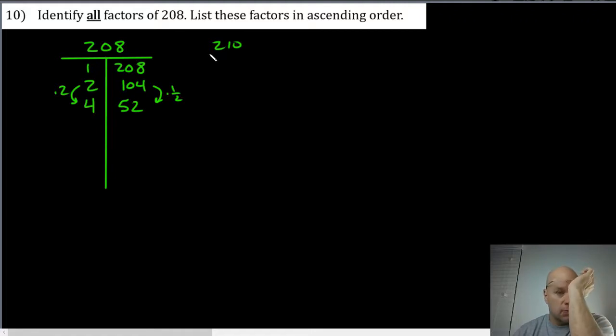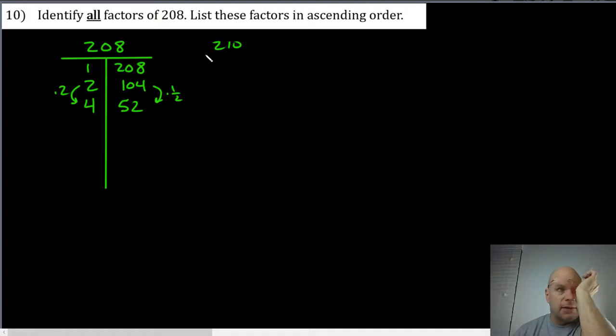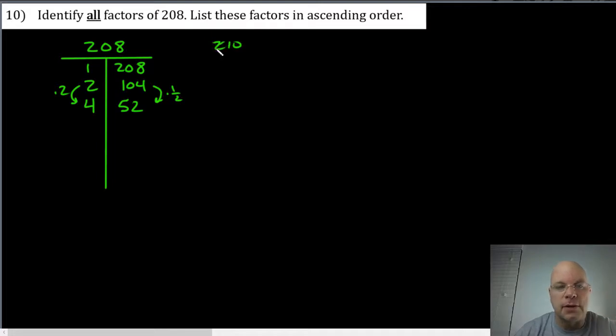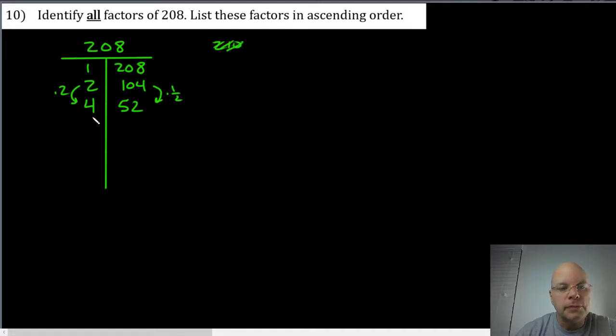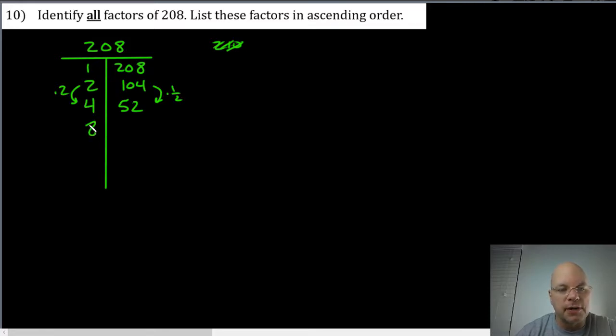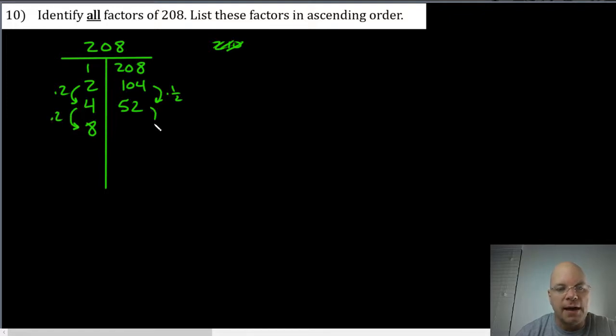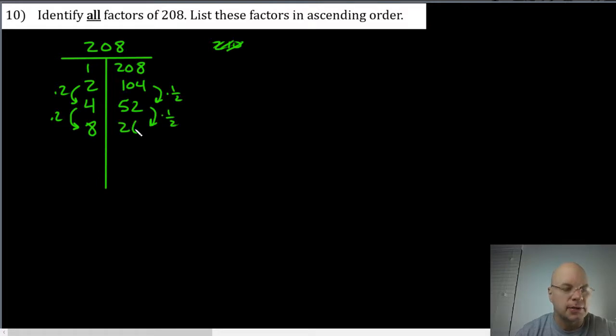Eight might work because four is here, so let me put eight here and think about this. If I'm doubling the four I need to take half of fifty-two, and I can take half of fifty-two and still have a whole number. That would be twenty-six.